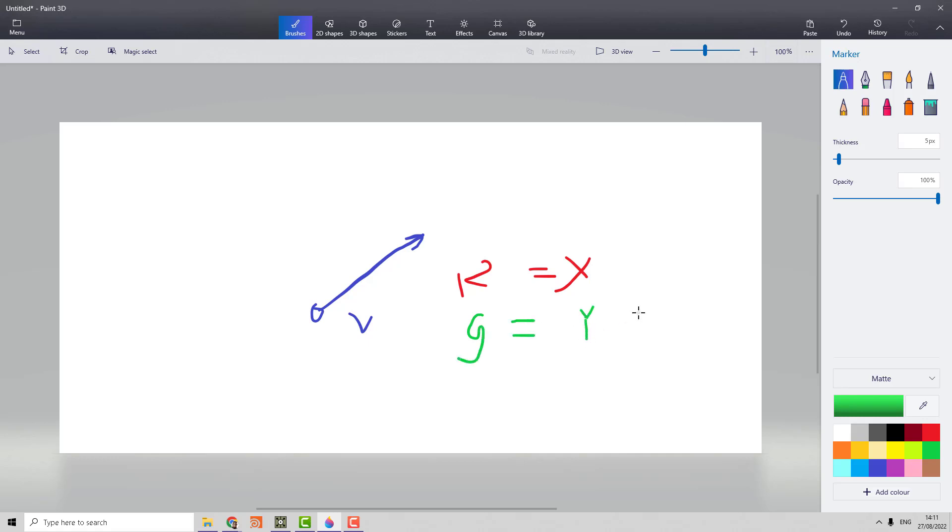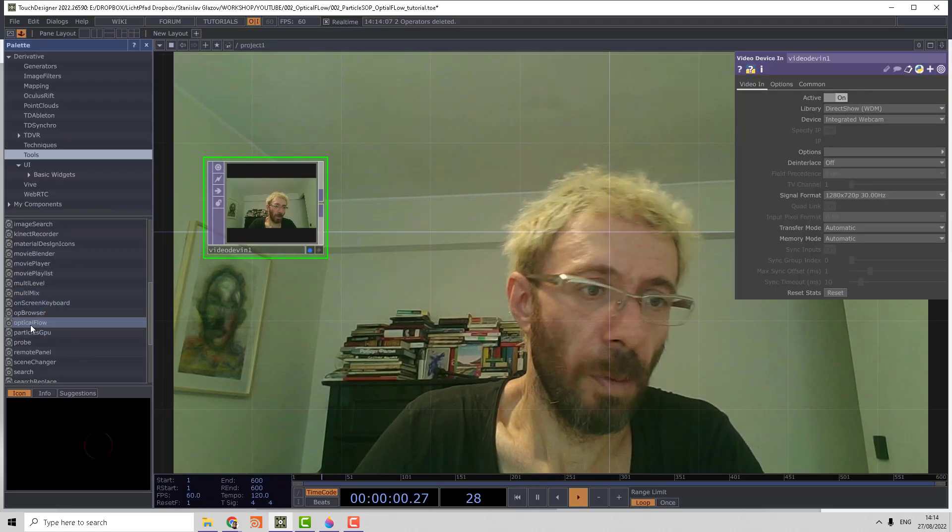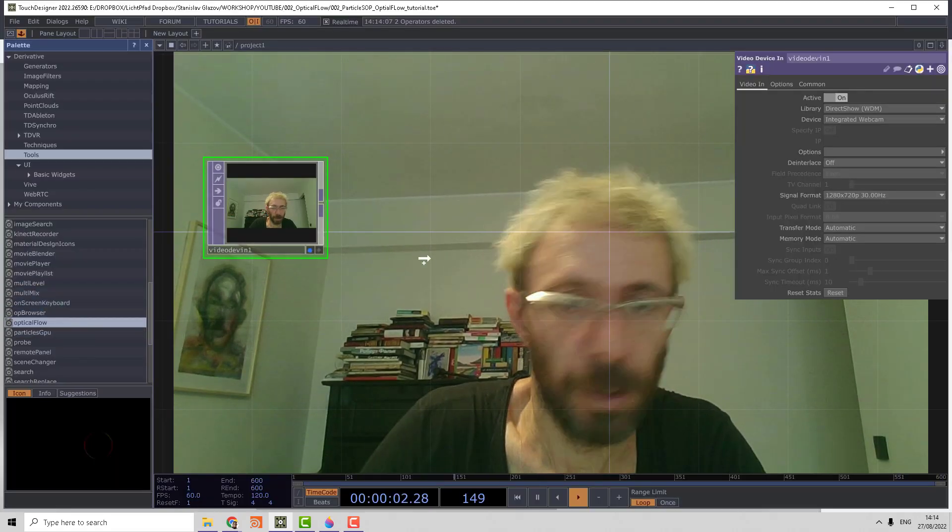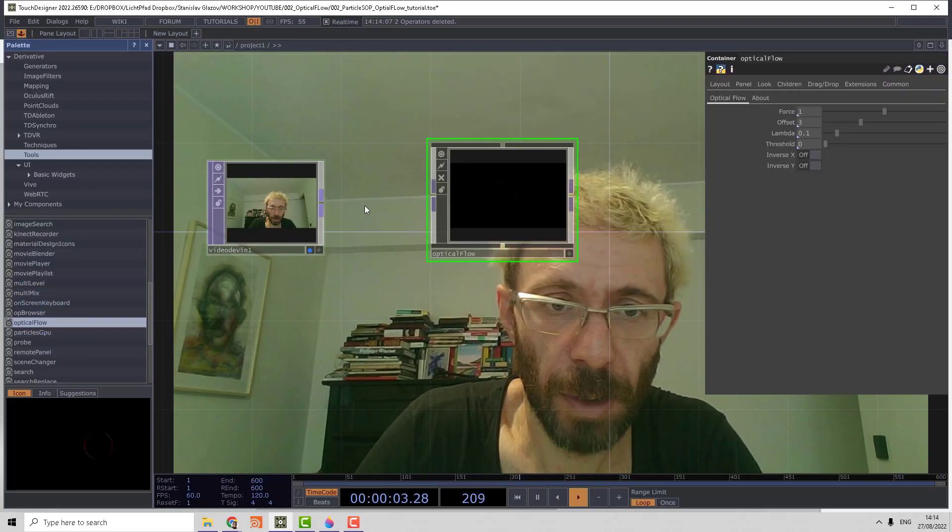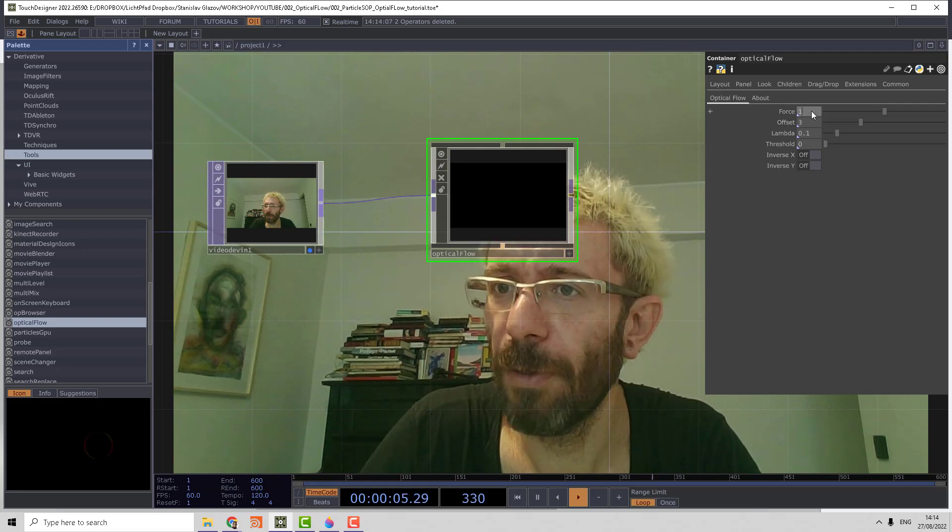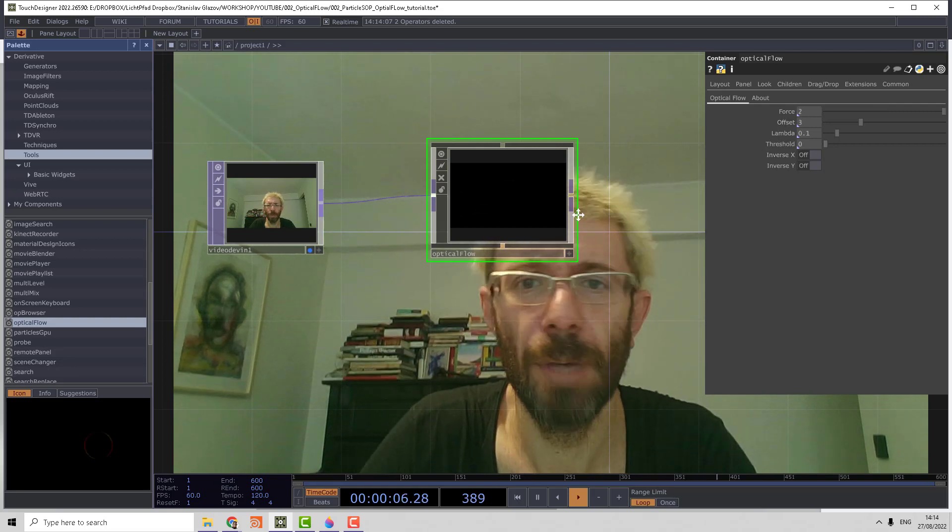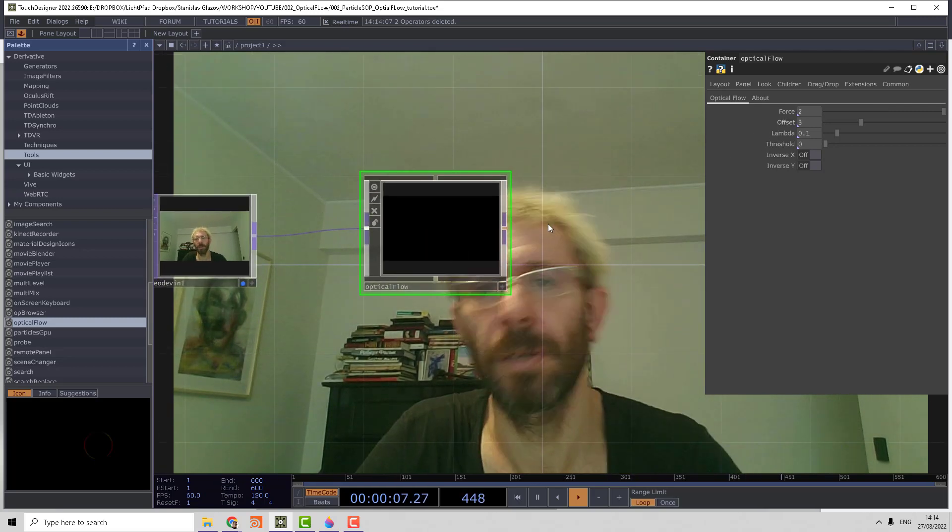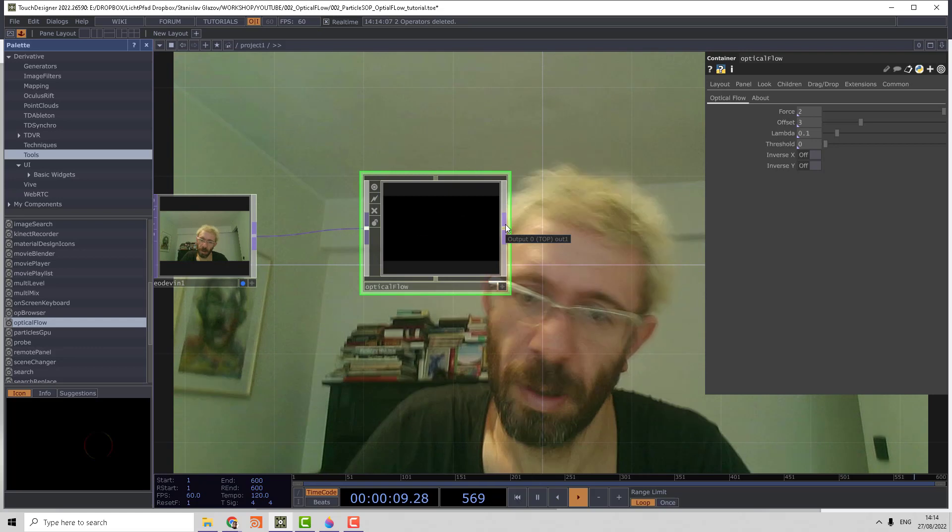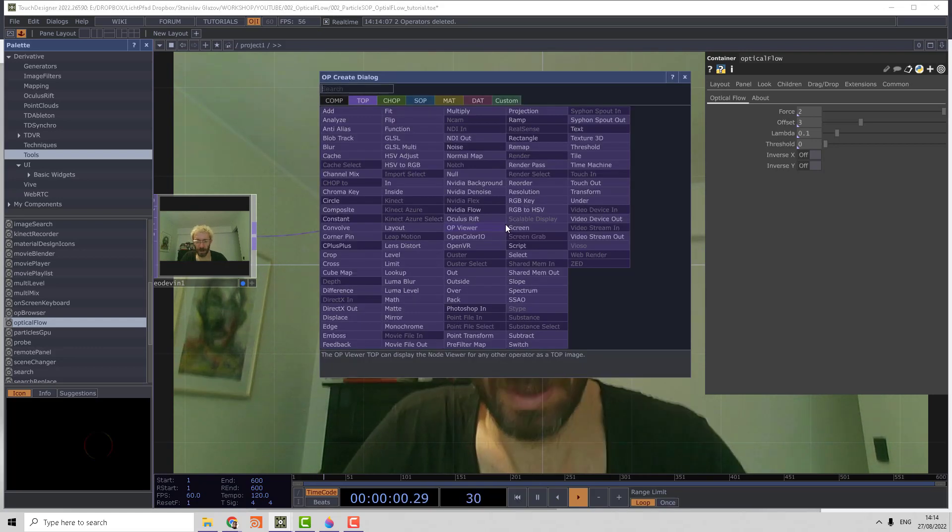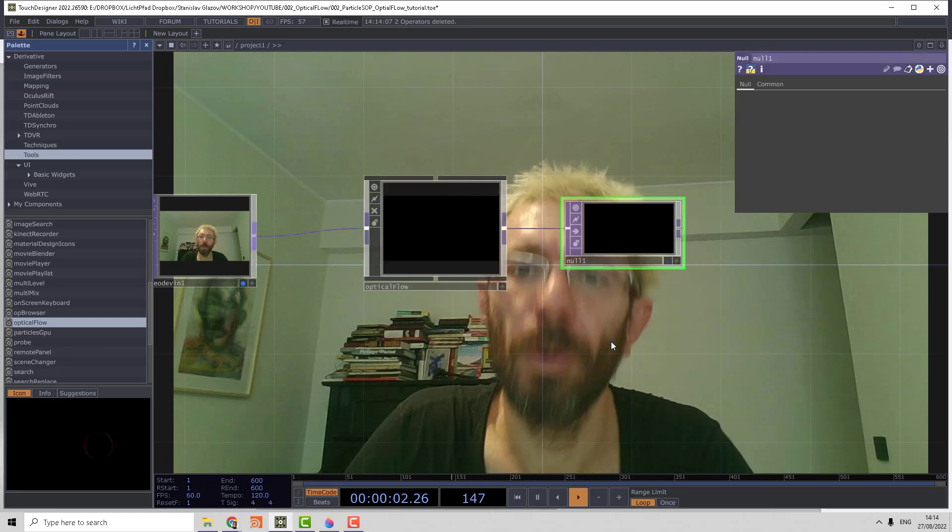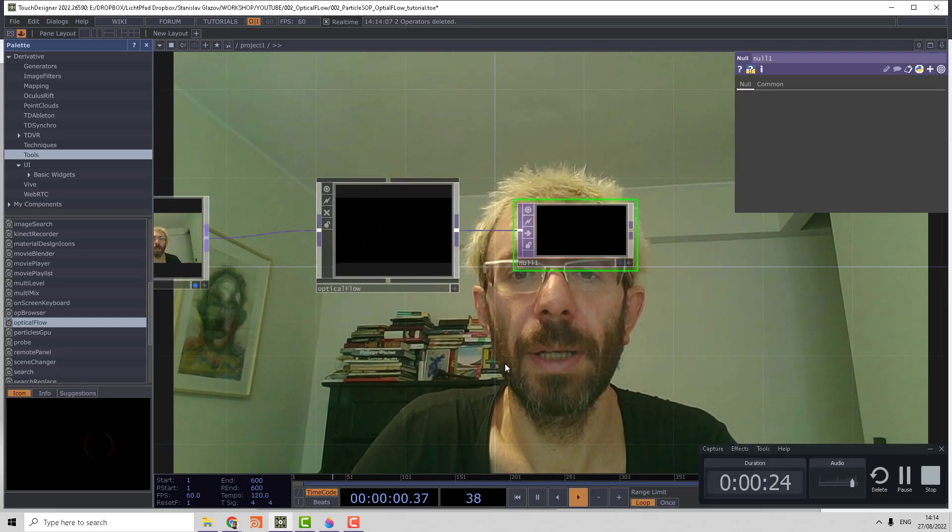So let's create it. We can find the optical flow in palette tools, connect it here, maybe increase the force to make the vector more long, and let's create a null top at the end.